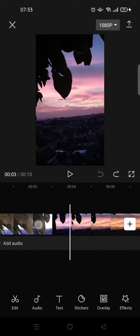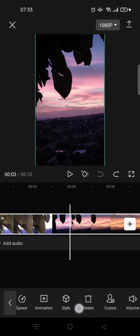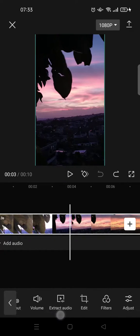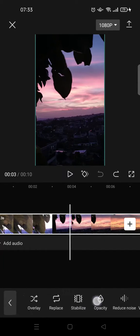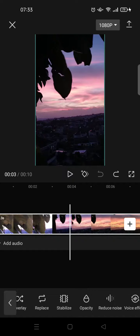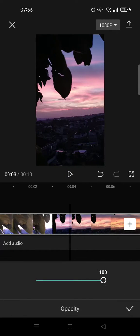Just click on the video, and then here just swipe until you find the opacity settings — this one. Click on that, and before it is set to 100, so 100 will make your video look like this.